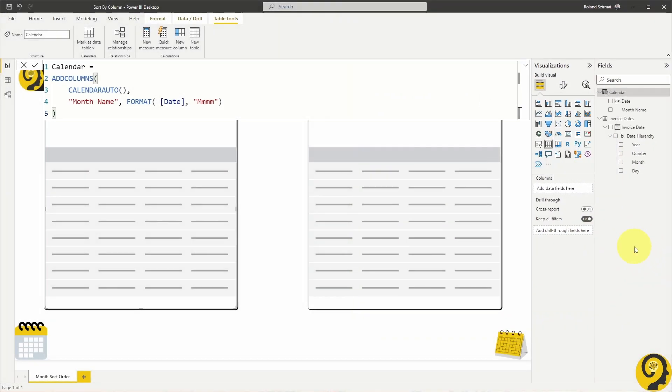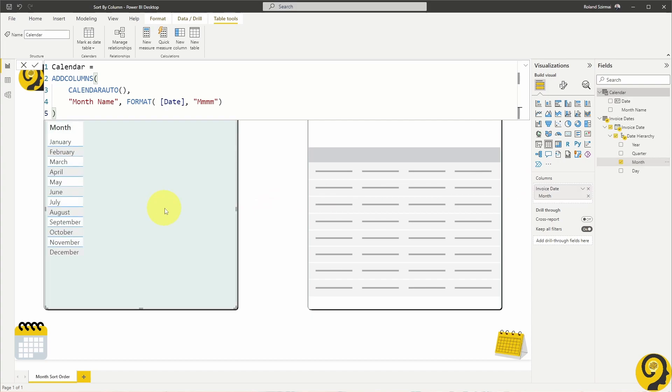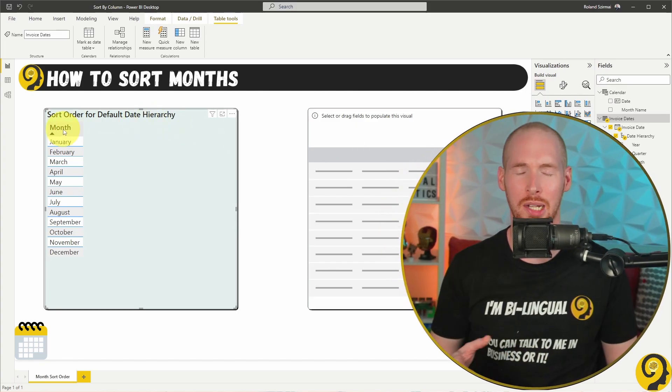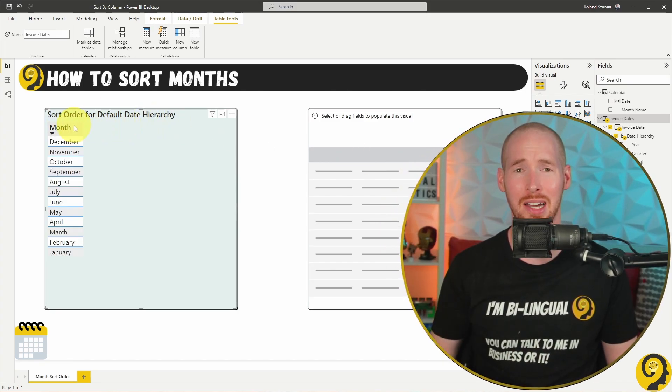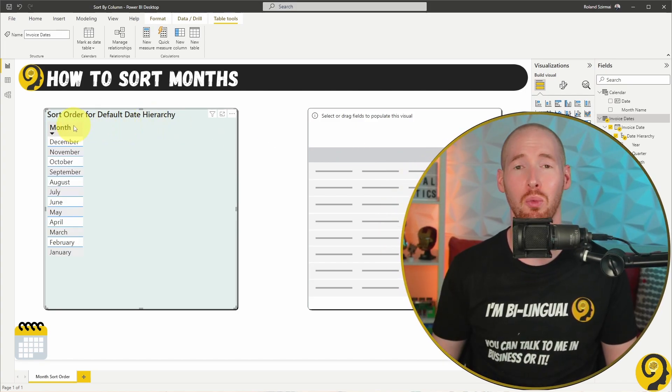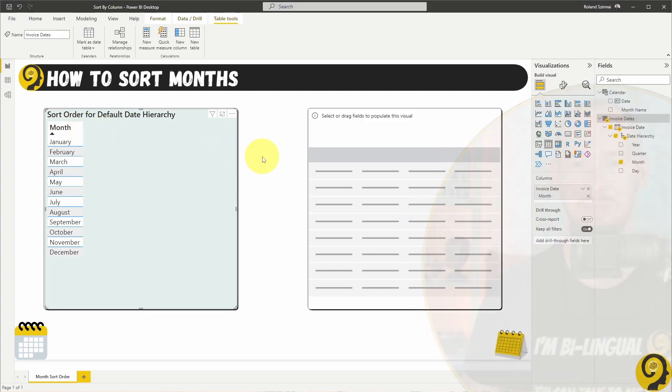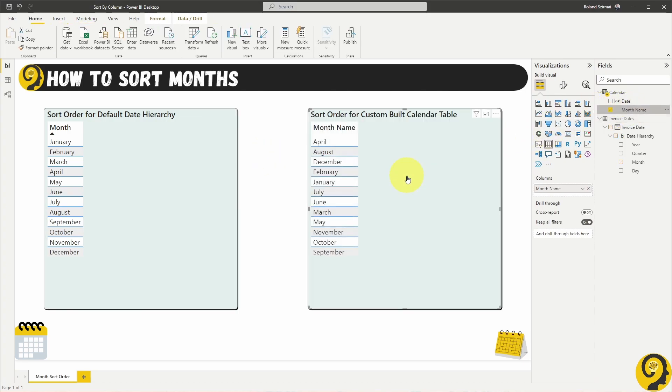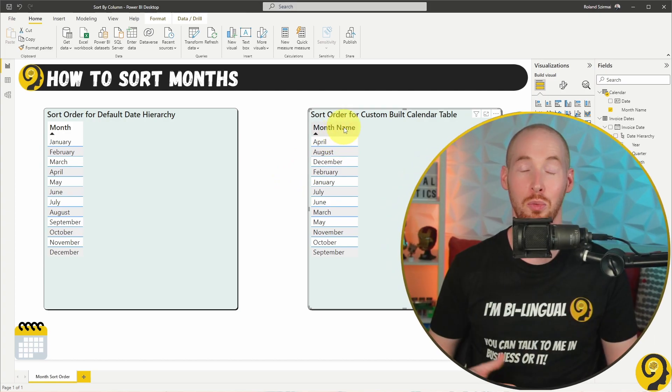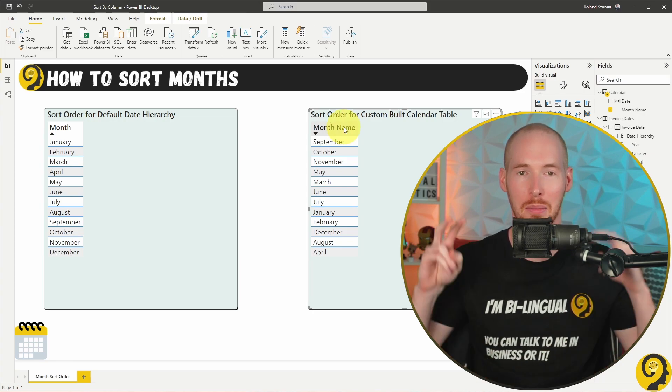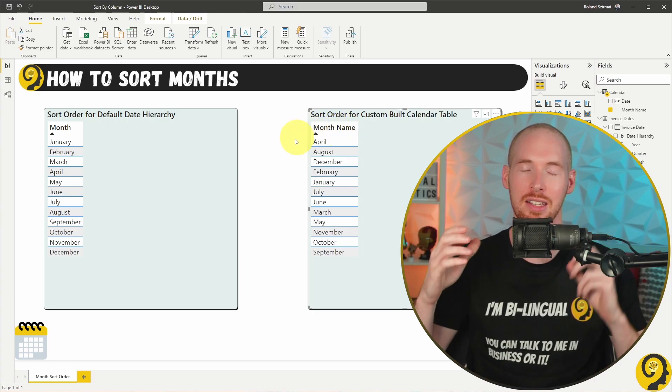Look what happens when I drag the months field from the Invoice Dates table to the left hand side. By default, it is sorted properly. When I say properly, I mean the way how months follow one another in the calendar. But when I try to do the same thing with the months name field from my calendar table, it is sorted alphabetically. Even if I click on the name of the column in the table, it is still sorted like that.